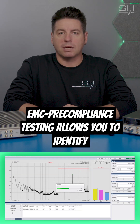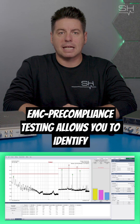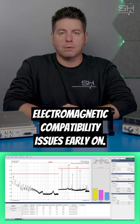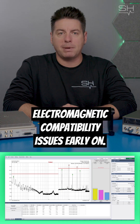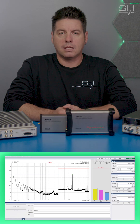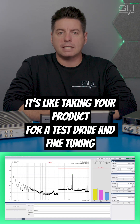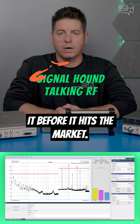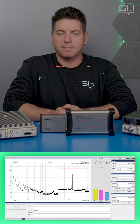EMC pre-compliance testing allows you to identify and address most common electromagnetic compatibility issues early on. It's like taking your product for a test drive and fine-tuning it before it hits the market.